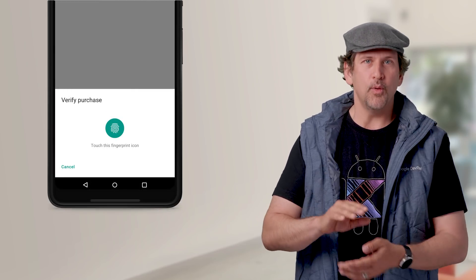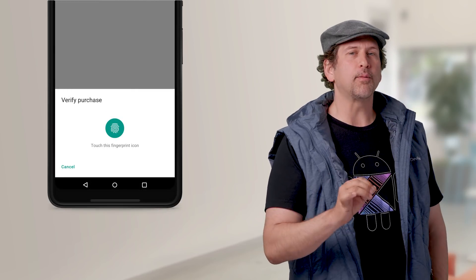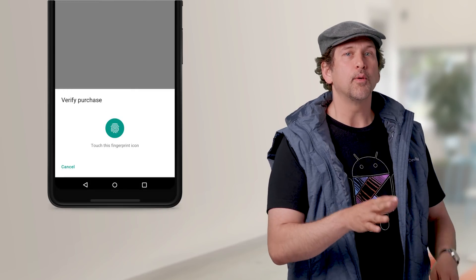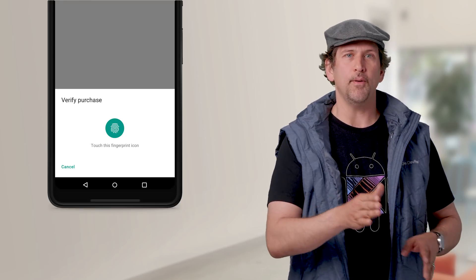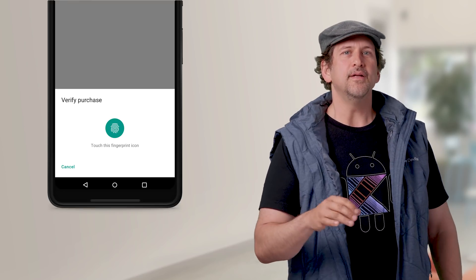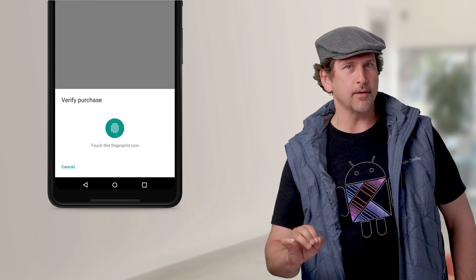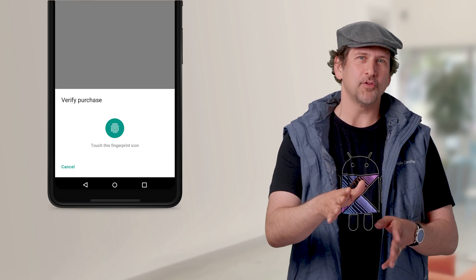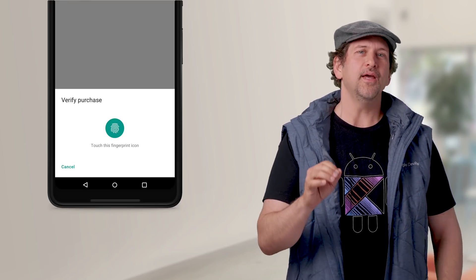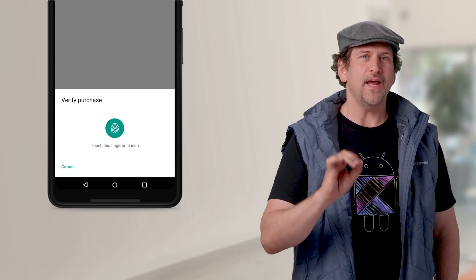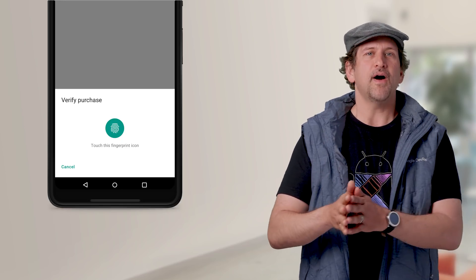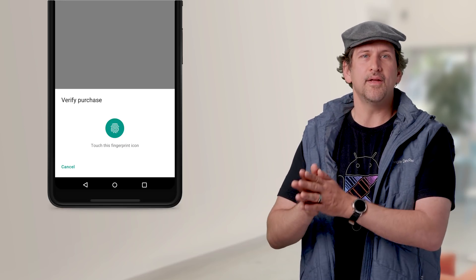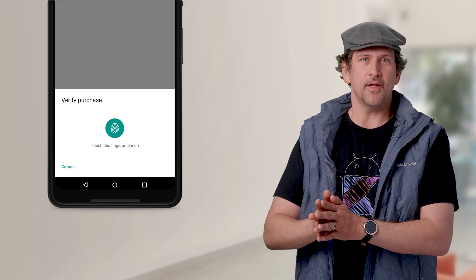Biometric Prompt was added to Developer Preview 2, replacing the fingerprint dialog from DP1. In addition to supporting fingerprints, including in-display sensors, it supports face and iris authentication, providing a system-wide consistent experience.